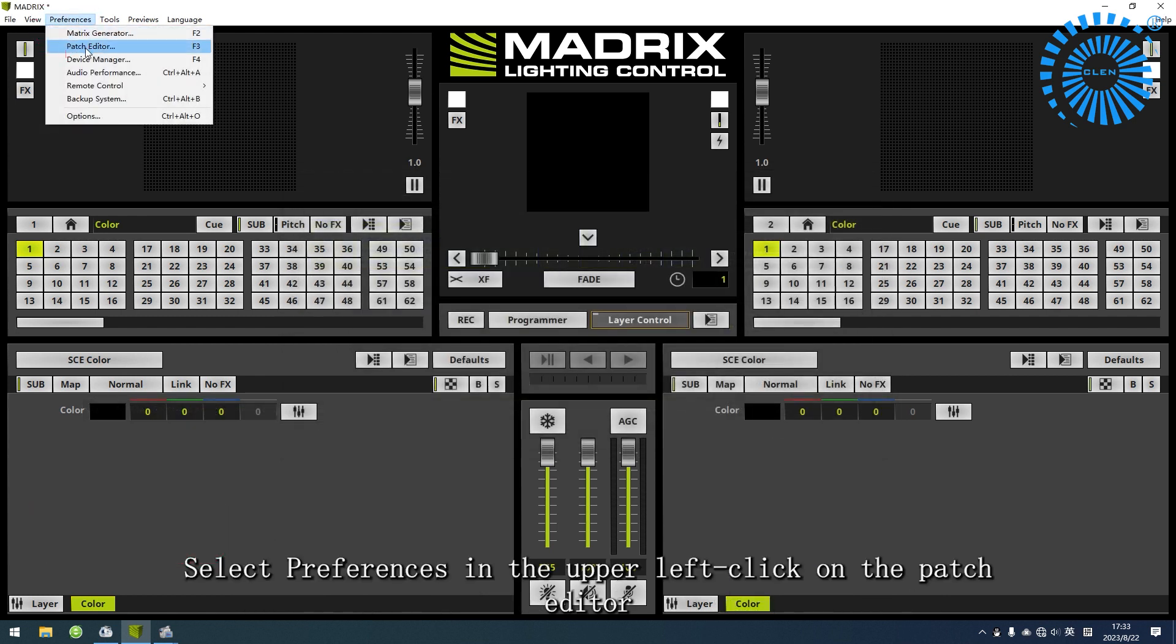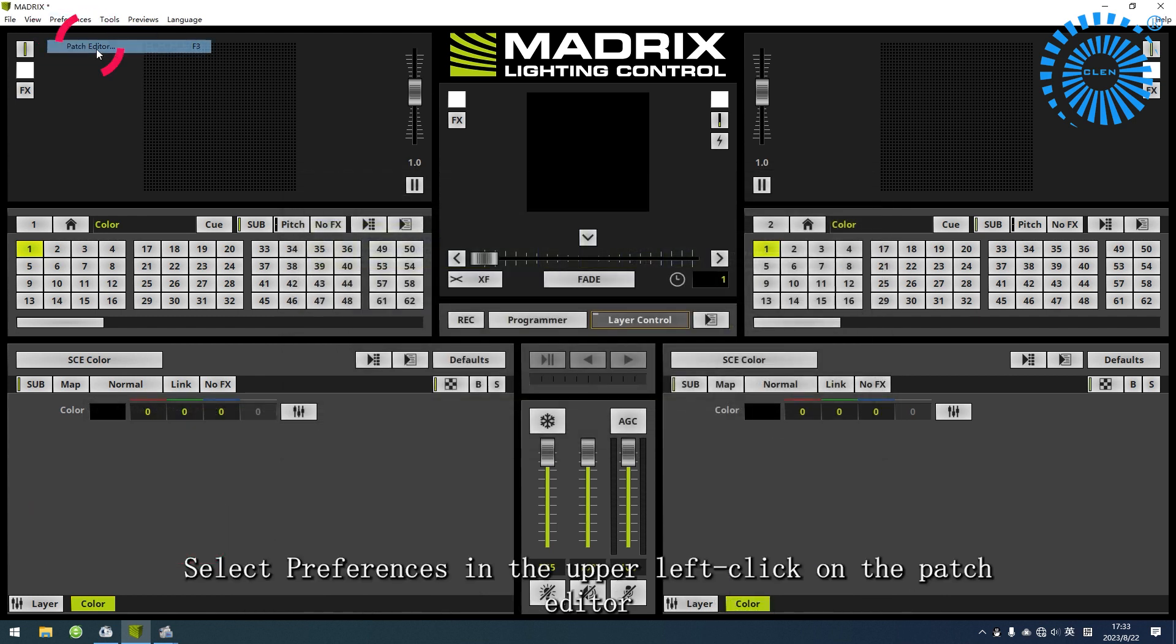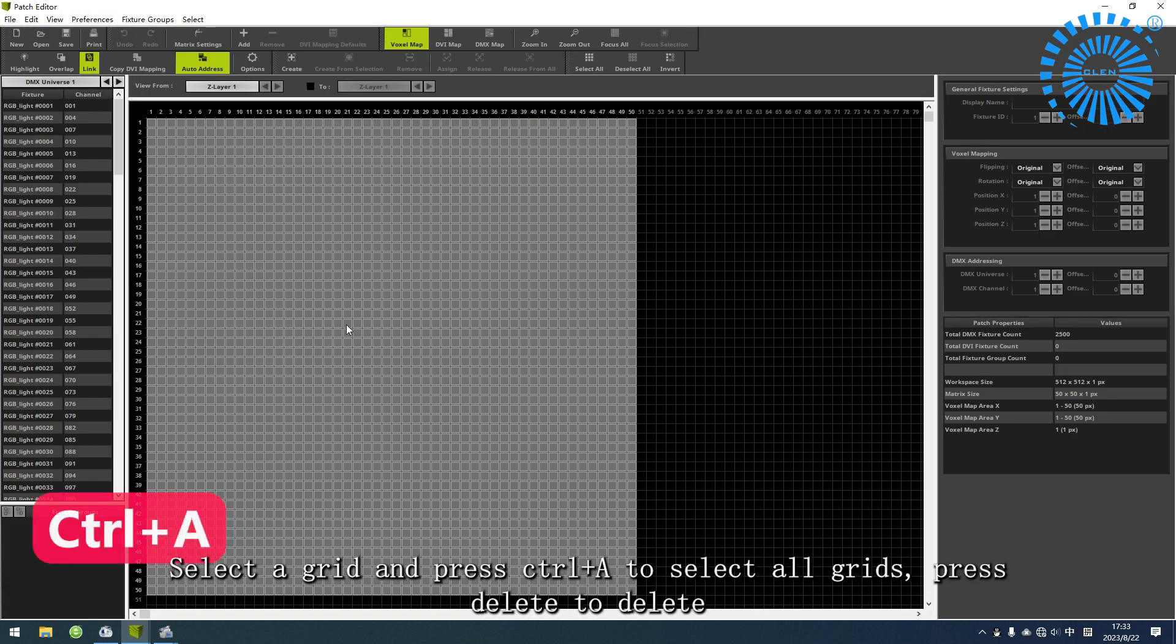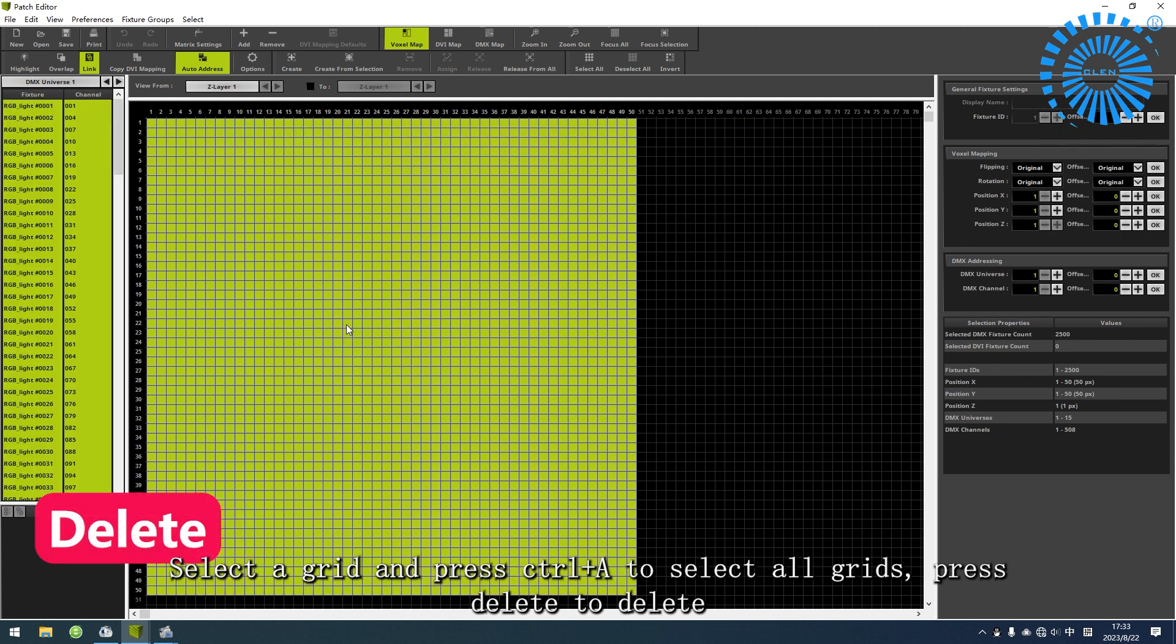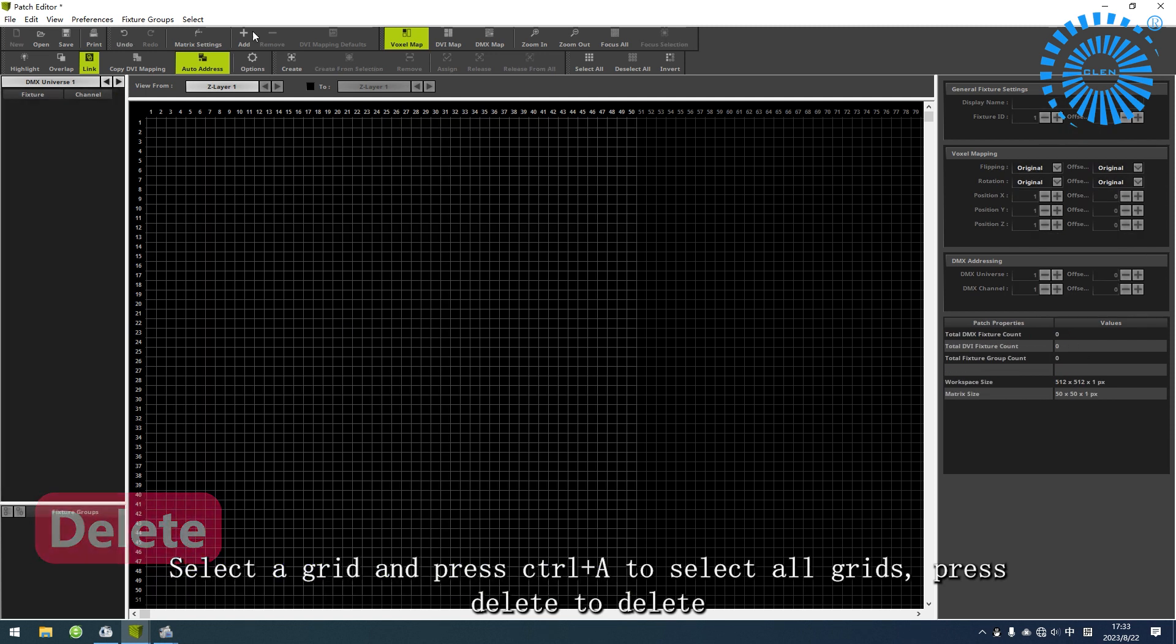Select Preferences in the upper left and click on Patch Editor. Select a grid and press Ctrl+A to select all grids. Press Delete to delete.